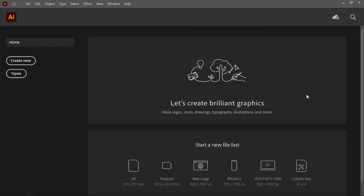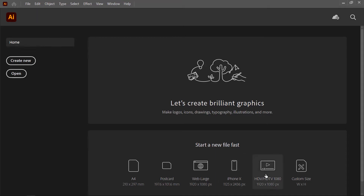Hello students, this is the first class of Adobe Illustrator. In this class we take a look at the interface and tools. When you open this application, a welcome screen will display. There are some options for creating a document. By clicking on these templates you can create a document with defined parameters. If you want to create a document with custom parameters, click on the Create New button. If you want to open an existing document, click on the Open button.